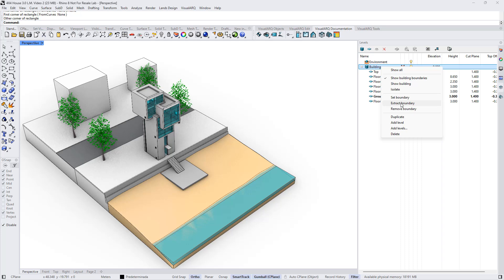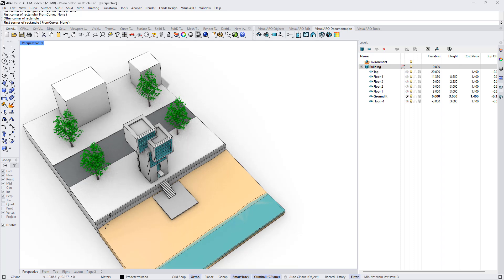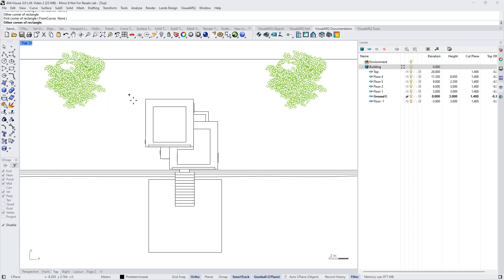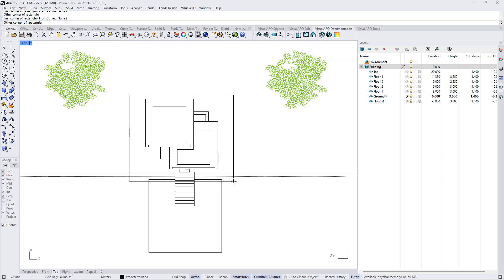For example, we can extract the boundary to modify the curve that can be used to create a new boundary. We can also remove it, and we have some other options as well. In this case, I'm going to set a new boundary and we can define it from the top viewport, something more accurate to our building.